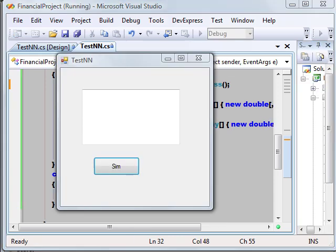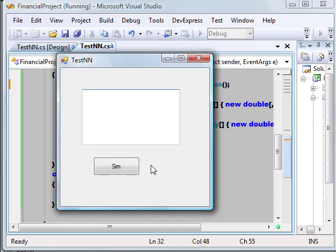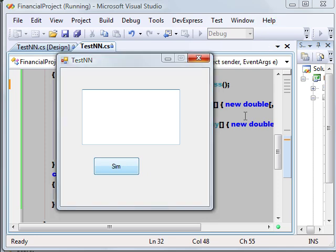So here we will click the sim button which basically passes 0,0 to our MATLAB converted .NET assembly, which will in turn invoke our sim function and get the desired result.